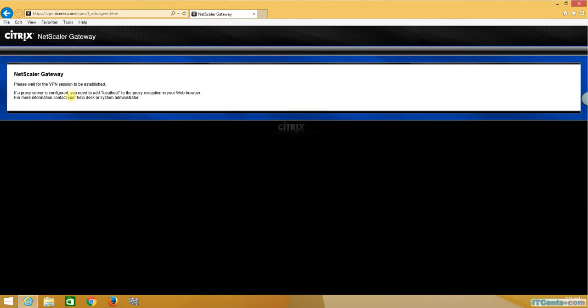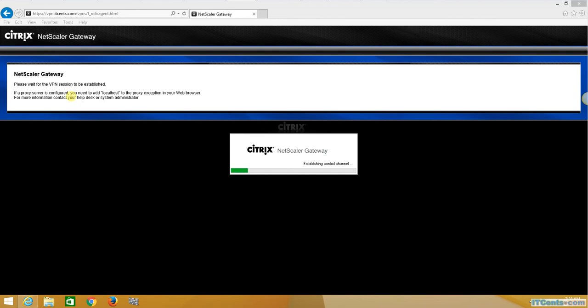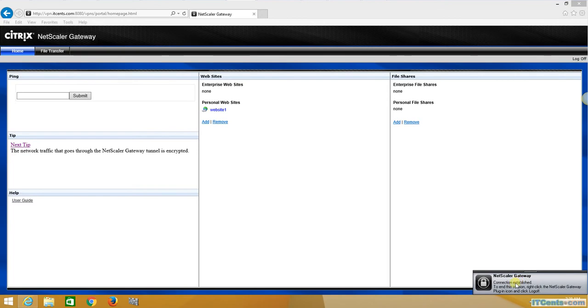So I'm selecting plugin, NetScaler Gateway, plugin started, and connection established. Good.